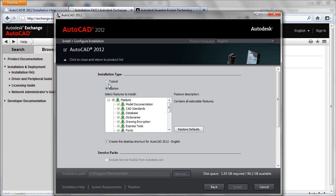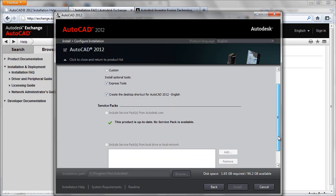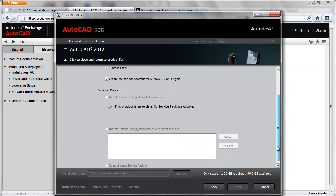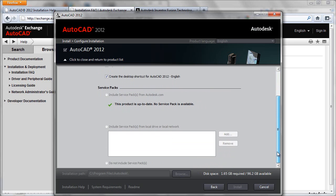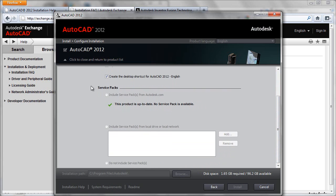I'll switch back to typical. You'll also see that when this is run that the system will check for the most up-to-date service pack for your AutoCAD 2012 software. Now, at the time of this recording, there was no service pack to AutoCAD 2012, so everything is up-to-date.